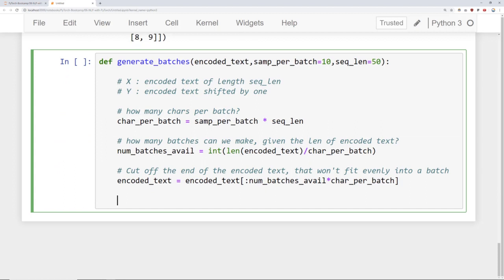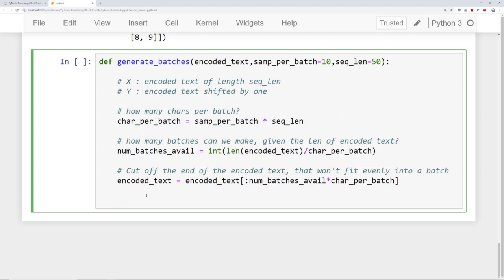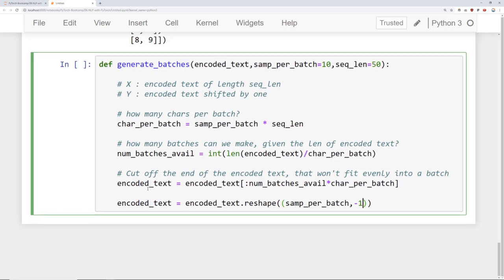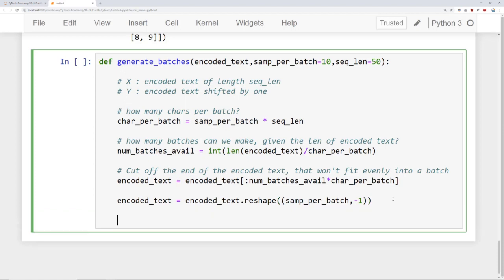Now we have the characters per batch, the number of batches available, and the trimmed encoded text. We're going to reshape the text into rows the size of the batch, similar to what we did with the example array. We reshape encoded_text to (samples_per_batch, -1), essentially the same operation as before. Then we go through each row in the array — we'll grab the feature characters as x, and y will be the target shifted over by one. We iterate with for n in range(0, end of encoded_text, sequence_length).